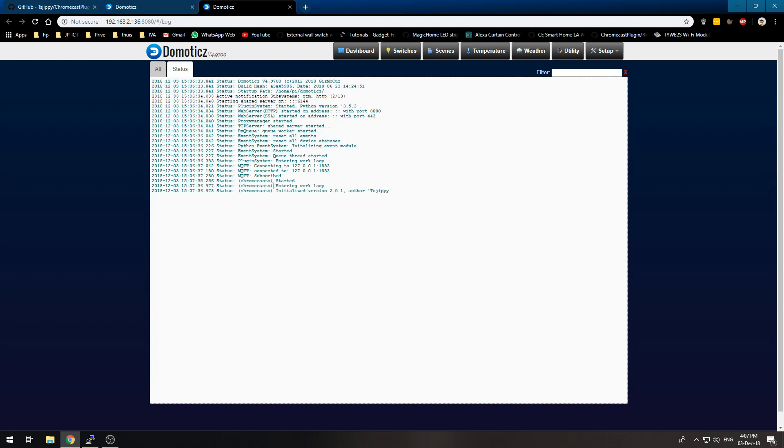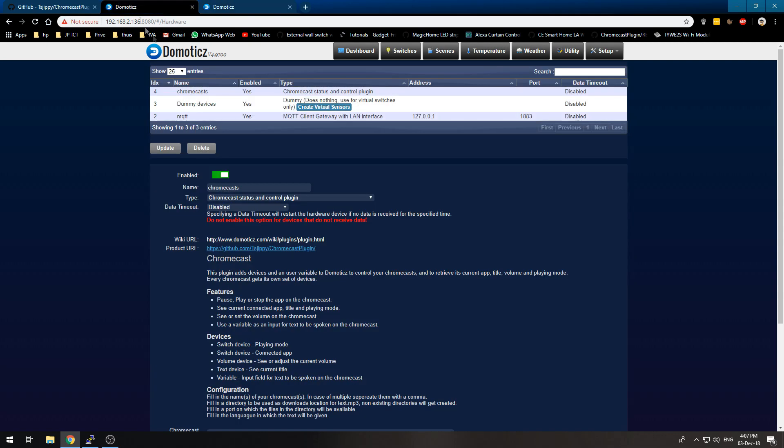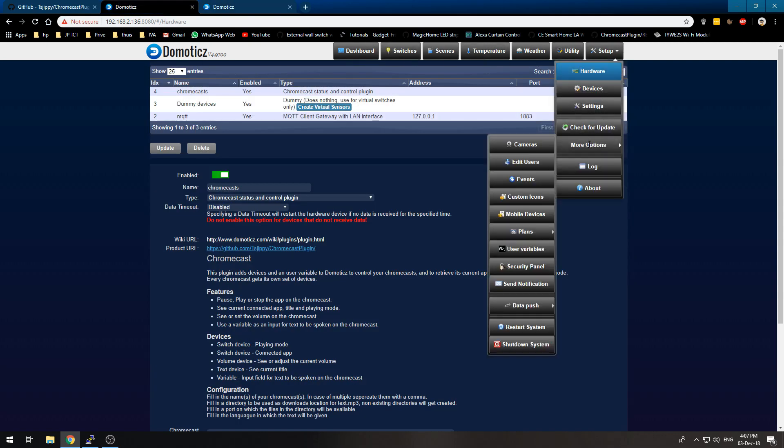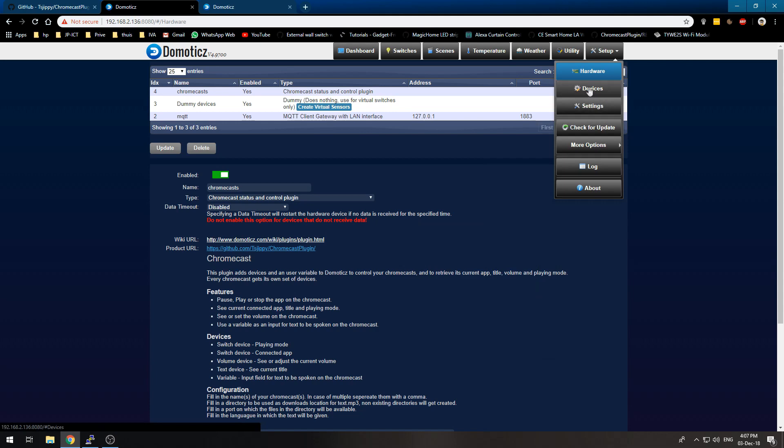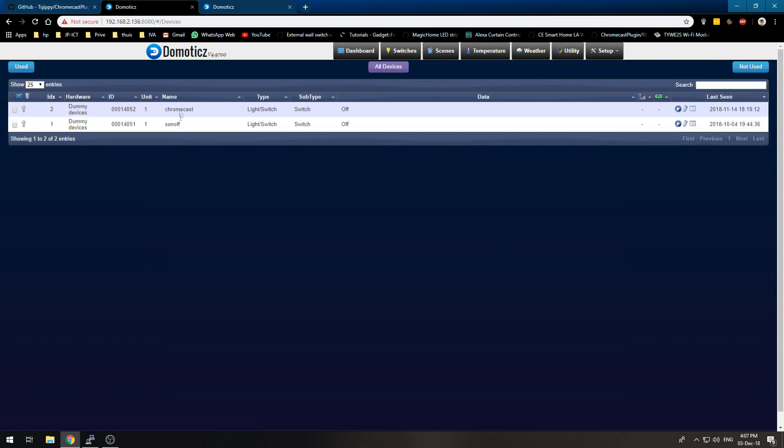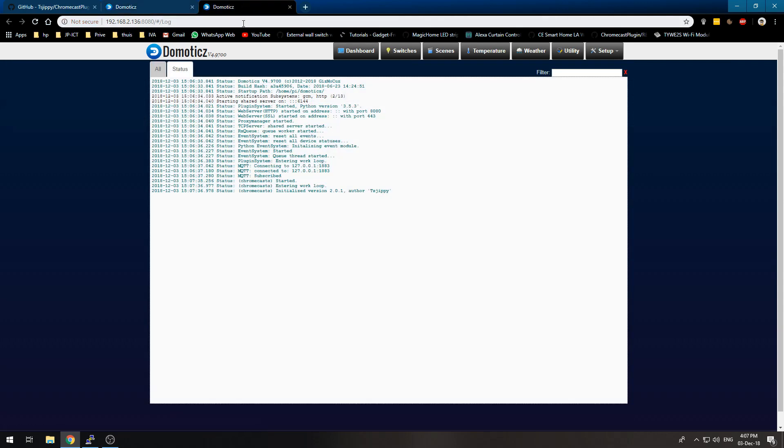Let's see. Chromecast started and I had to add the hardware first. Right. It should be working right now. Or maybe we have to restart Domoticz again. I think we have to restart Domoticz again.